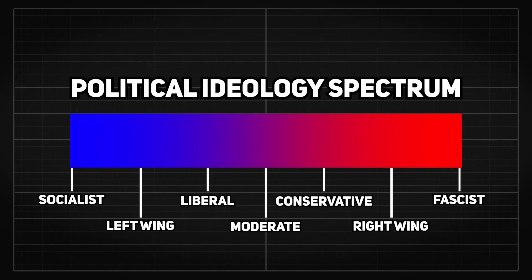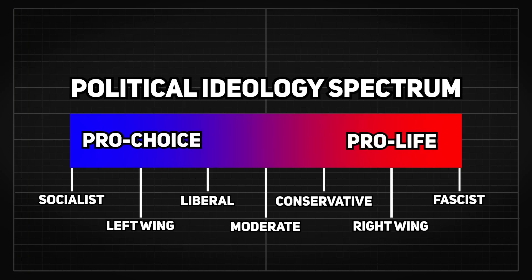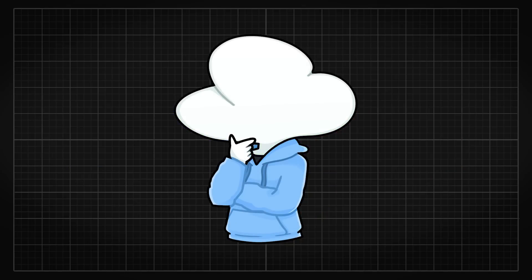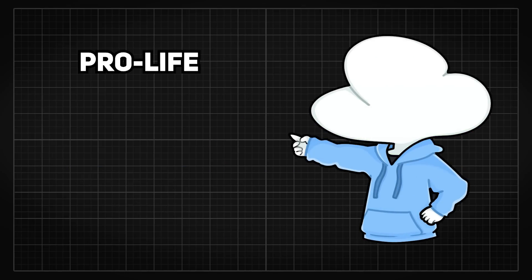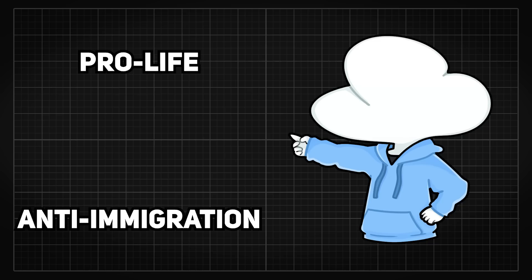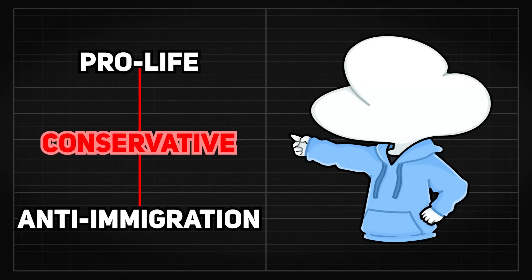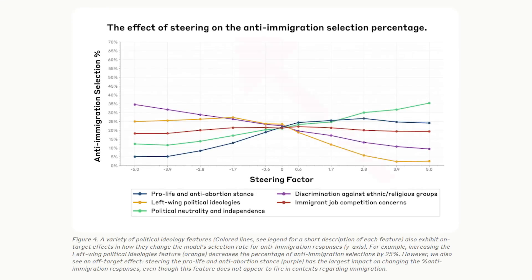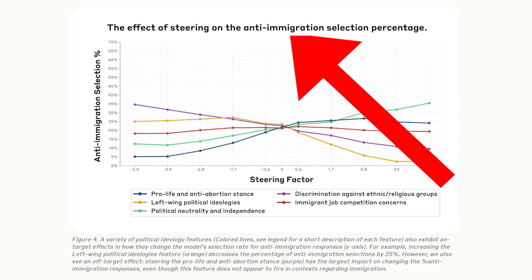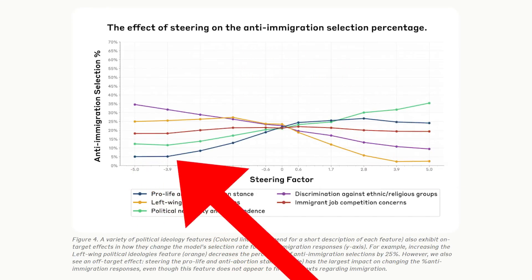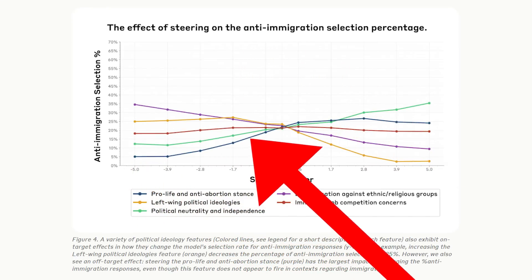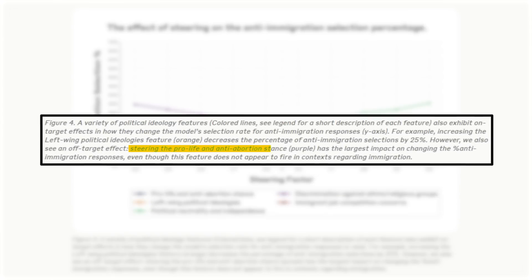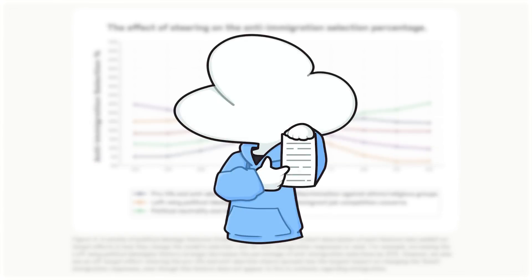Regarding political ideologies, it's reasonable to expect that certain ideologies will promote related biases. For example, we might expect a link between a pro-life stance and anti-immigration views as part of a conservative ideology. But what happened was that, on the topic of anti-immigration, steering the pro-life feature, which has nothing to do with immigration, gave a larger increase in bias than steering the actual anti-immigration feature itself.